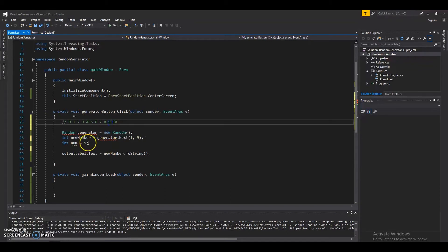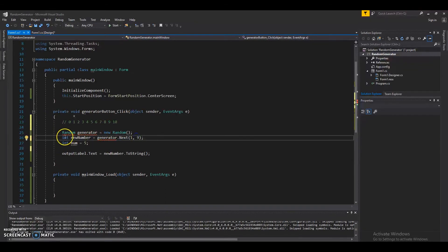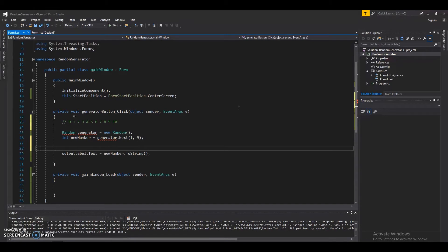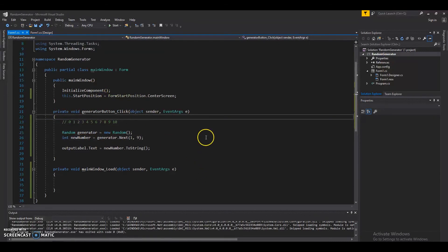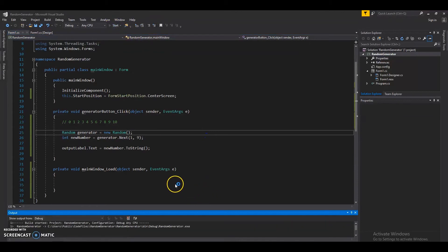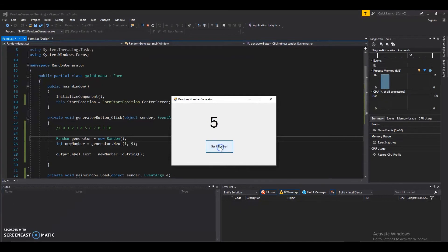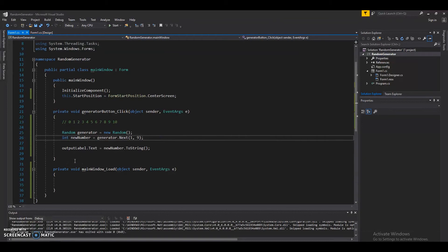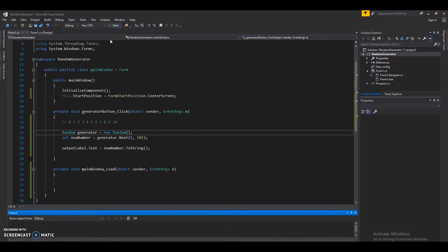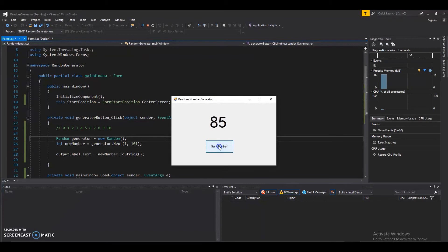So the rule of thumb is: if you want your random number generator to go from 1 to 100, just do 1 to 101. Let's update the parameters and give it another try — there you go, now we get numbers up to 100.